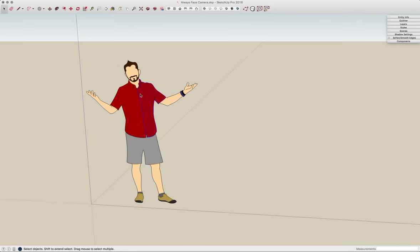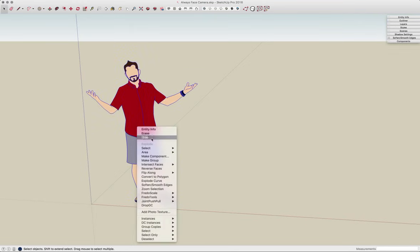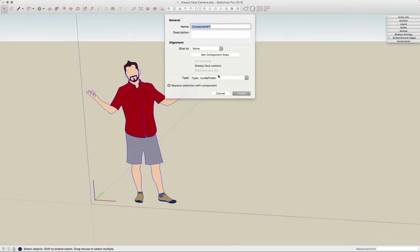If I triple click on the geometry, right click and say Make Component, I can come in here and turn on the Always Face Camera checkbox.